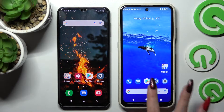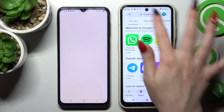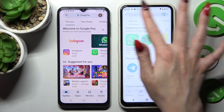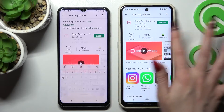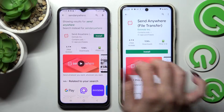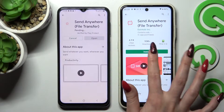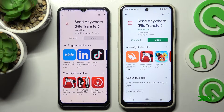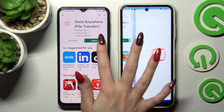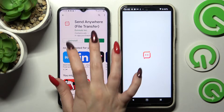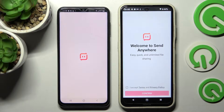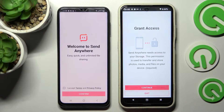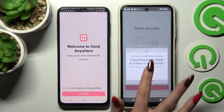Firstly, go into Play Store on both devices and click on the search bars. Then type in Send Anywhere and install this app from this developer. Then open it. Over here you need to click on I accept, then confirm, continue and allow.